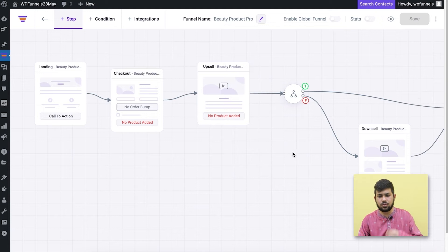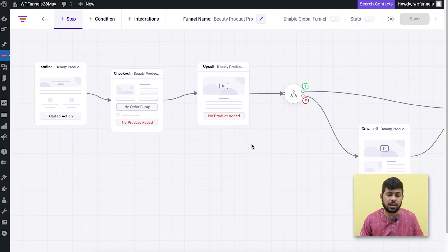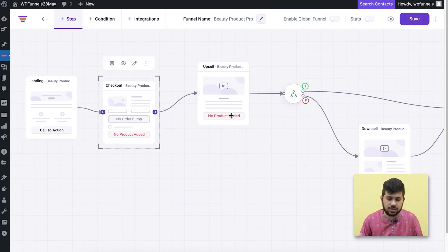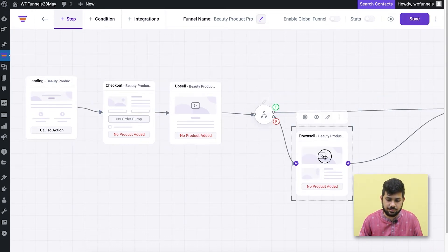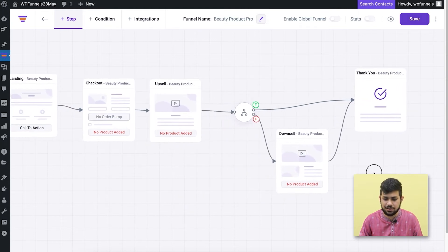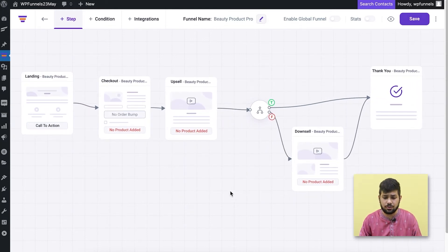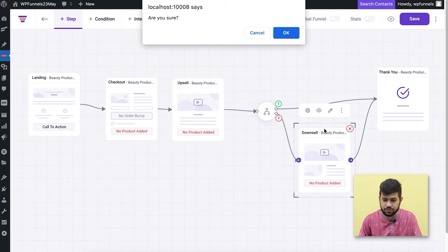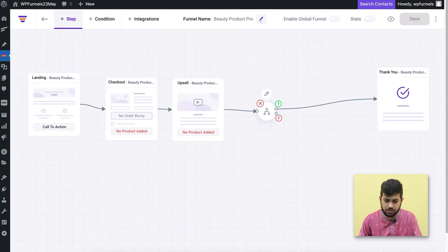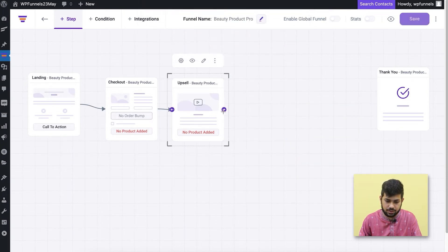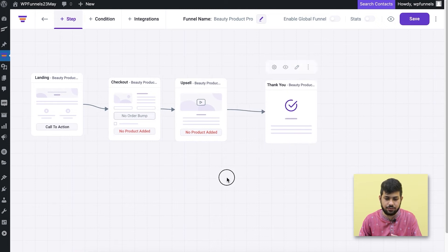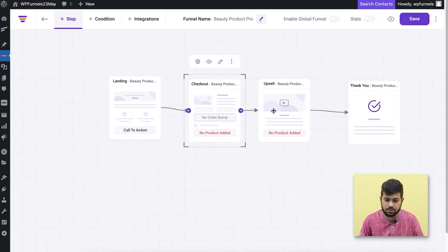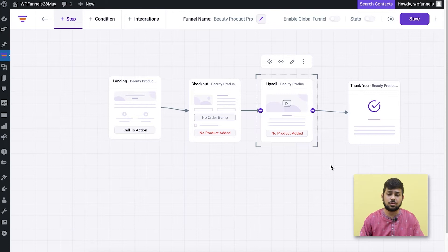Once the template is imported, you can see all the steps are here and you're on the visual canvas. I can easily drag and drop steps — it's really cool. Now I have the steps ready. Let's say I don't want to make a downsell offer in my WooCommerce store, so I'll just remove that, remove the condition, and connect the steps. Now I have a four-step funnel, and I'm going to convert this into a global funnel.